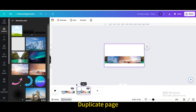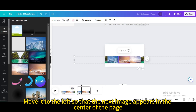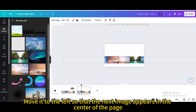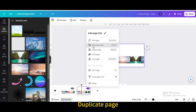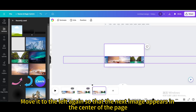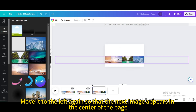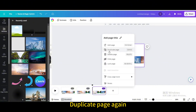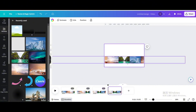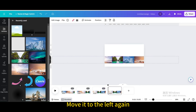Duplicate the page and move it to the left so that the next image appears in the center of the page. Duplicate the page again and move it to the left so the next image appears in the center. Duplicate the page once more, then duplicate again, and move it to the left again.